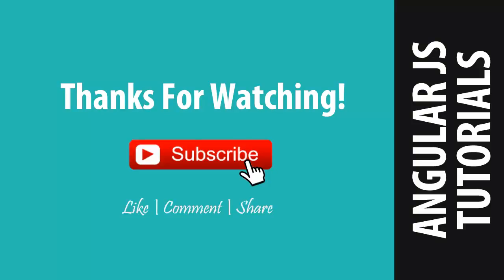I hope you liked this video. Don't forget to hit the like button and subscribe to my channel. See you in the next video. Bye-bye.